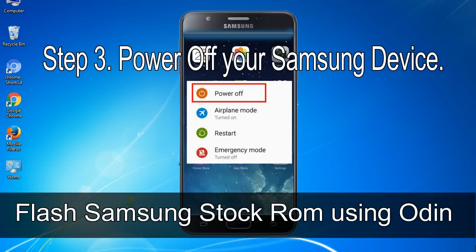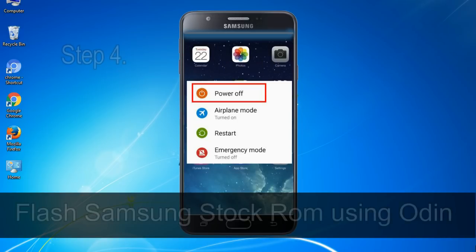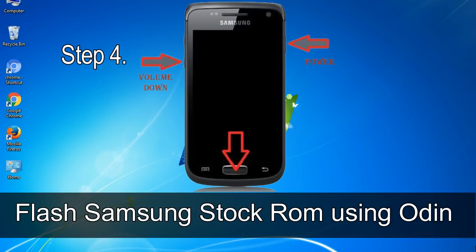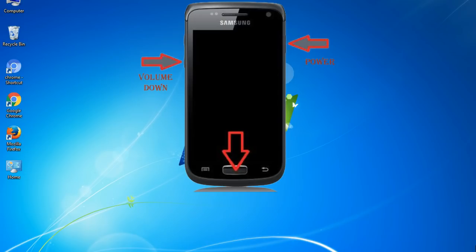Step 3: Power off your Samsung device. Step 4: Now you have to boot into download mode. To boot into download mode, press and hold the volume down key, home key, and power key. When the phone vibrates, leave the power key but keep holding the volume down key and home key. You will boot into download mode.